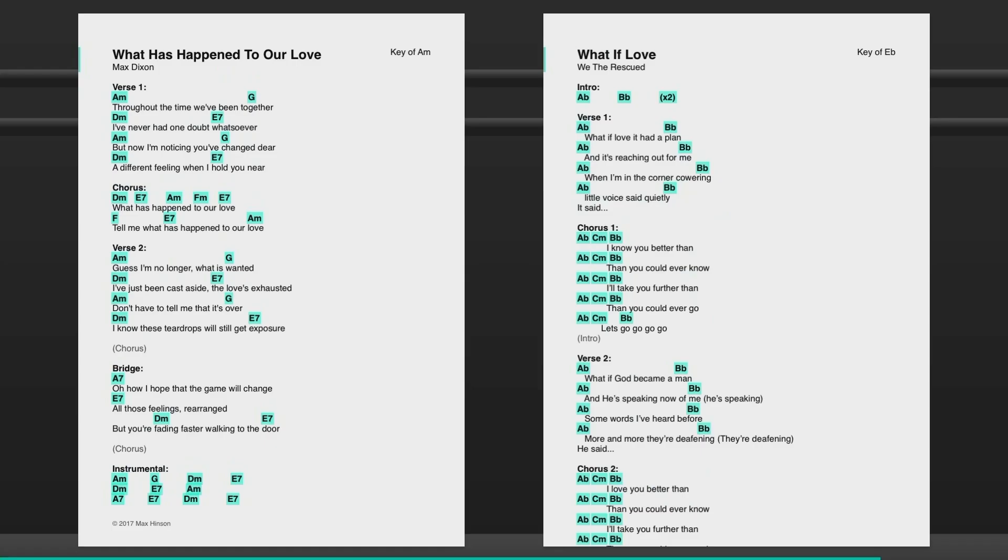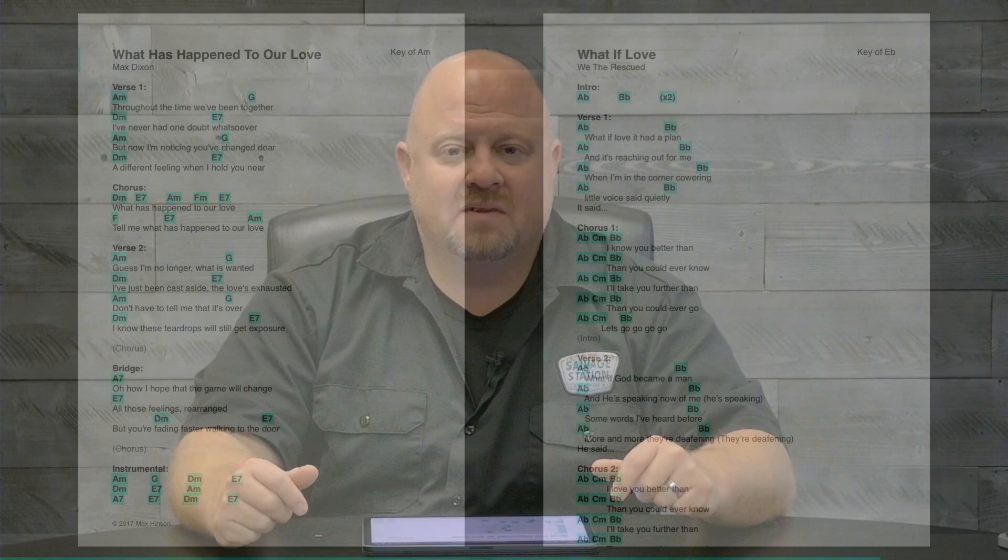In that case let me introduce you to another product. Some companies have come up with a novel solution for putting OnSong's stage monitor mode onto the stage in a package that just fits. And one of these companies is called Lyrics Promptor. Let's take a look right now.